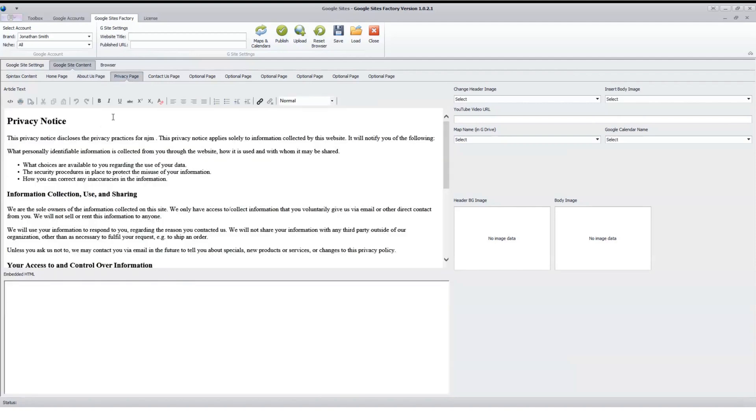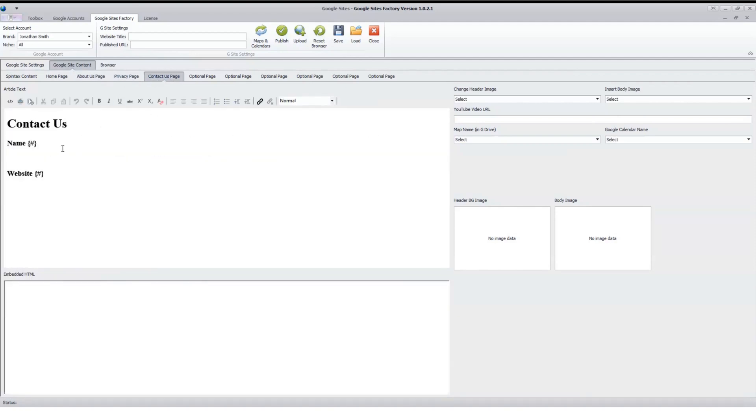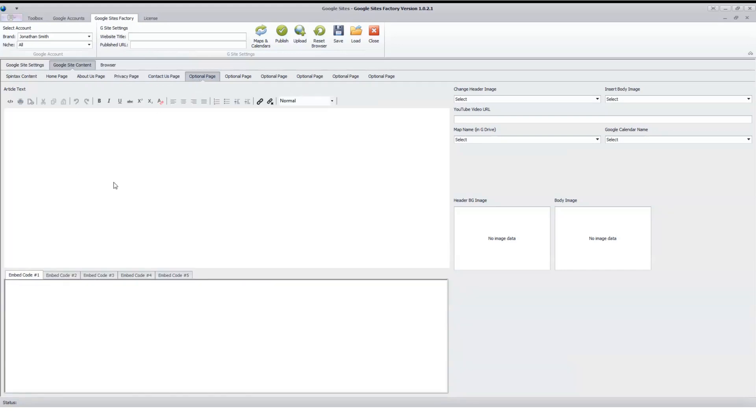Once you hit spin, all of your content will be filled out for each of the pages you've selected here. The privacy page has its own content, and then the contact us will have whatever you selected, and then your optional pages. The content will be filled out here, and you have to select your header image, body image, and a URL if you're going to use any of those things.